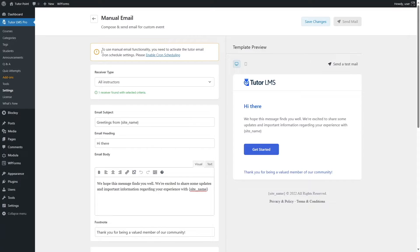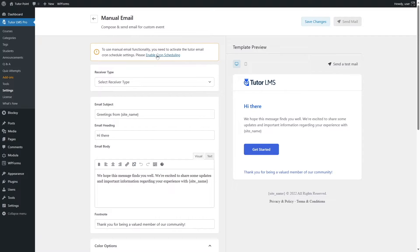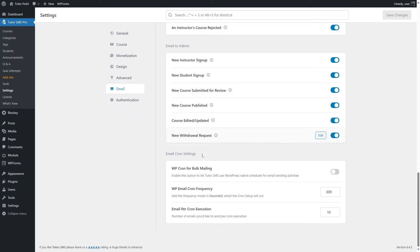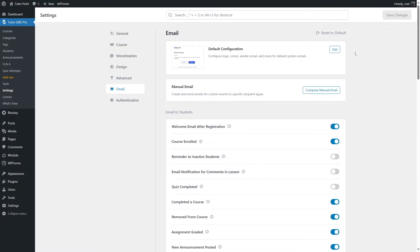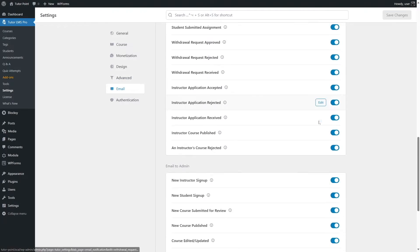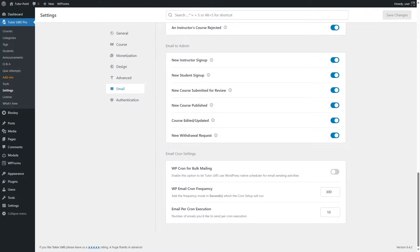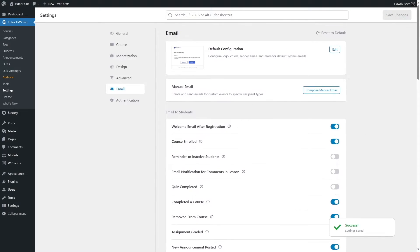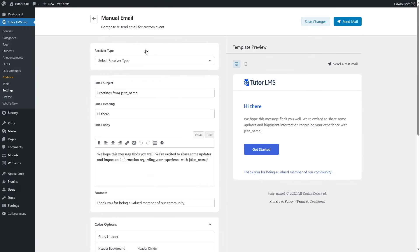There's a message that says: to use the manual email functionality, you need to activate the TutorLMS email cron schedule settings — please enable cron scheduling. If you click on that link, it takes you to the setting where you can enable WP Cron for bulk mailing and save changes. After enabling it, the notification is gone and you can now use the manual email feature.